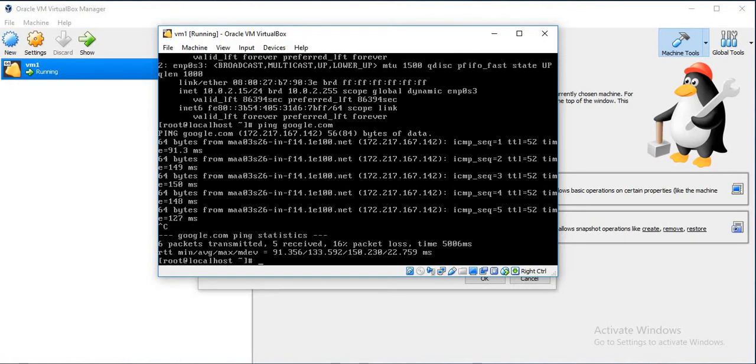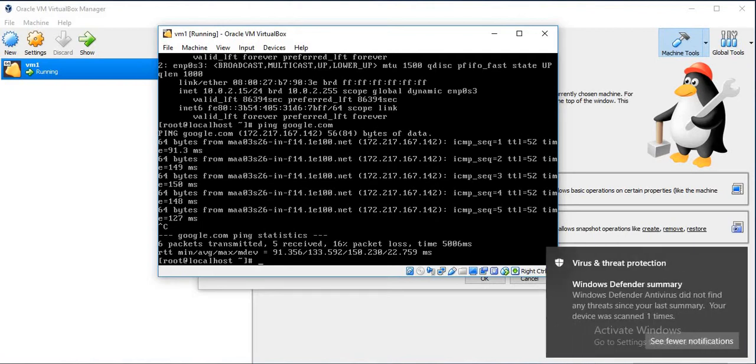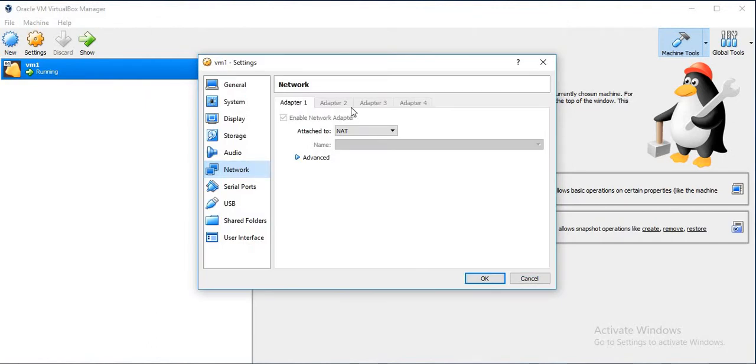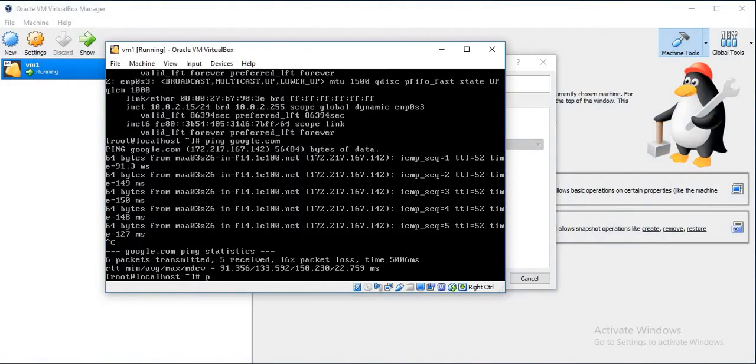In order to create an internal lab, we will have to attach a new adapter which will have a private IP or internal IP attached to it. For that, we will have to attach a second adapter, but it is not allowing us to do that as the VM is powered on. So we will power it off.